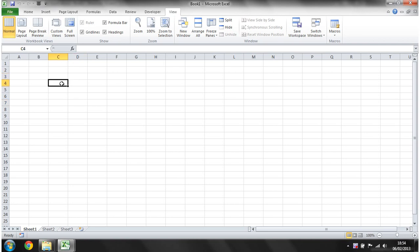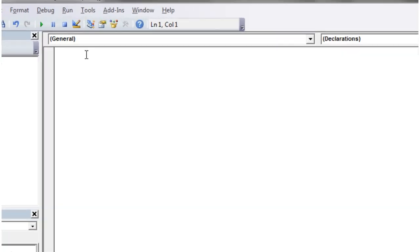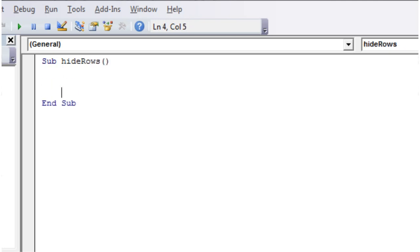We need to open up our editor again. I've already created a module. I'm just going to create another new sub procedure. So sub, and I'm going to call it hideRows, rows brackets.